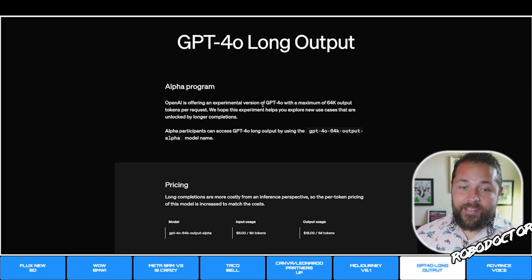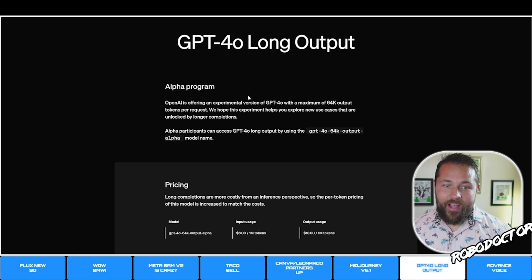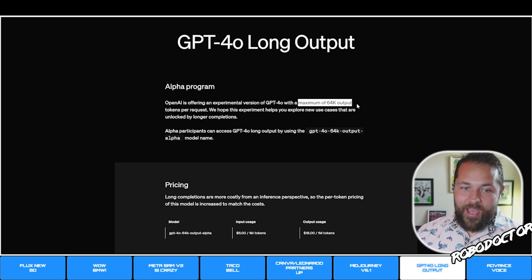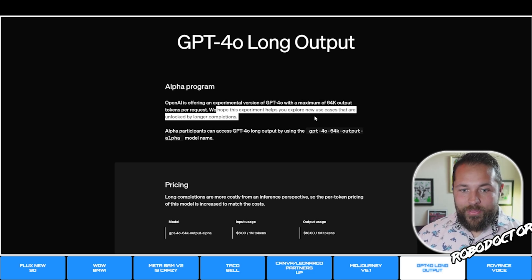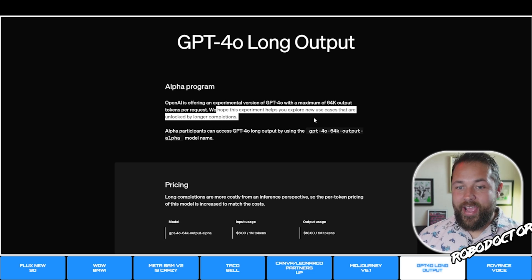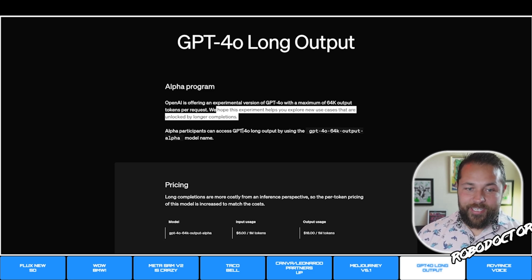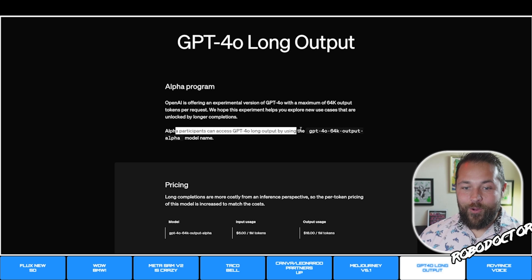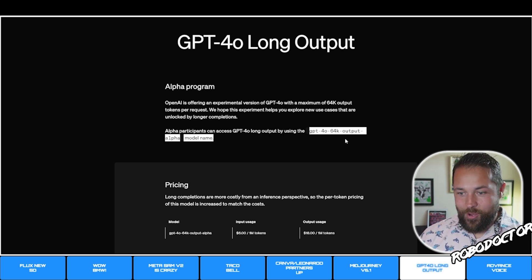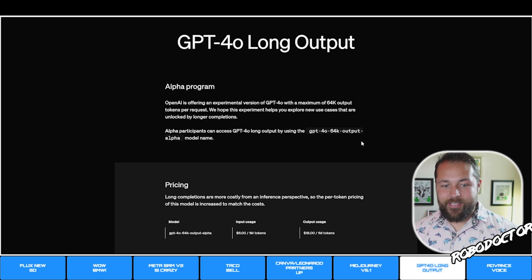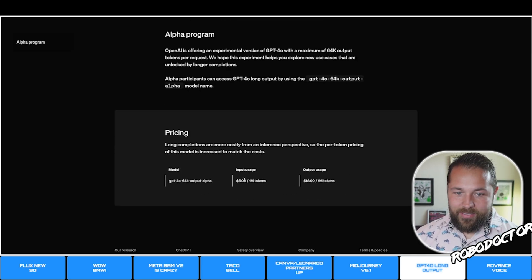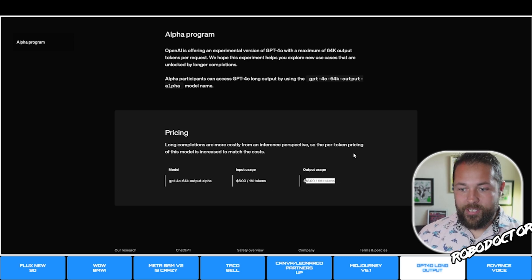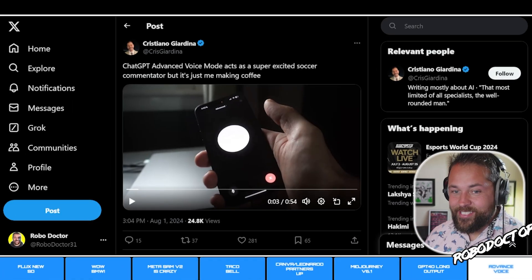GPT-4o Long Output has just been announced and is in the alpha program. It has a maximum of 64,000 output tokens per request, aimed at unlocking new use cases with longer completions. Alpha participants can access it using a specific model code. For pricing: one million input tokens is $6, and one million output tokens is $18 for this long output.